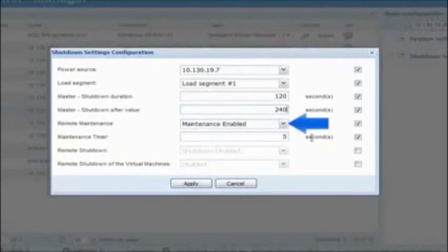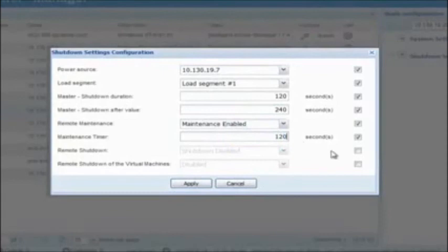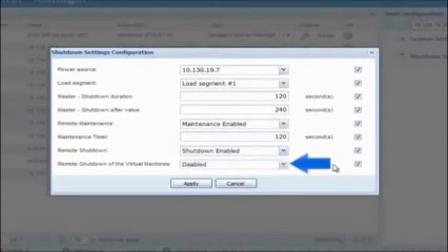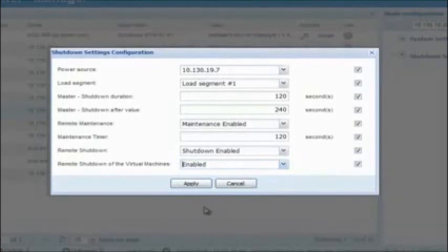Remote Maintenance: enable this option to grant IPM permission to trigger the maintenance mode and migrate VMs from the selected host to the other available hosts. Maintenance Timer: enter an amount of time in seconds which will dictate the length of time IPM will delay sending the signal to enter maintenance mode and begin migrating virtual machines from the designated host. Remote Shutdown: enable this option in order to grant IPM permission to trigger the host to shut down. Remote Shutdown of the Virtual Machines: this option is only used in a high-availability cluster; when enabled, IPM will shut down the guest VMs before shutting down the host. Click Apply to activate the settings and rename the configuration.